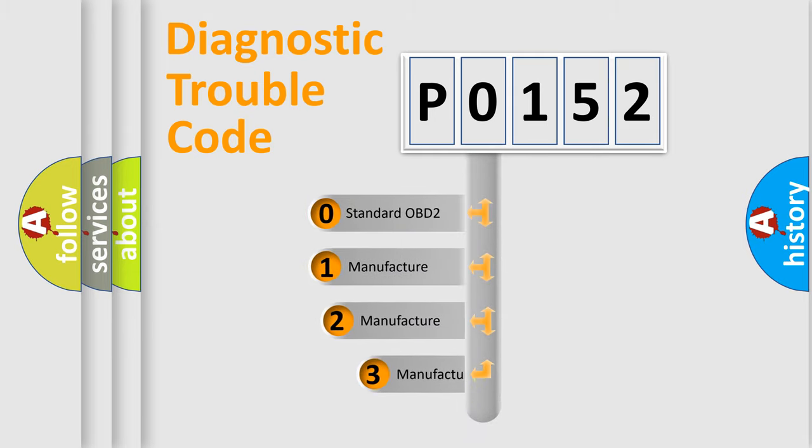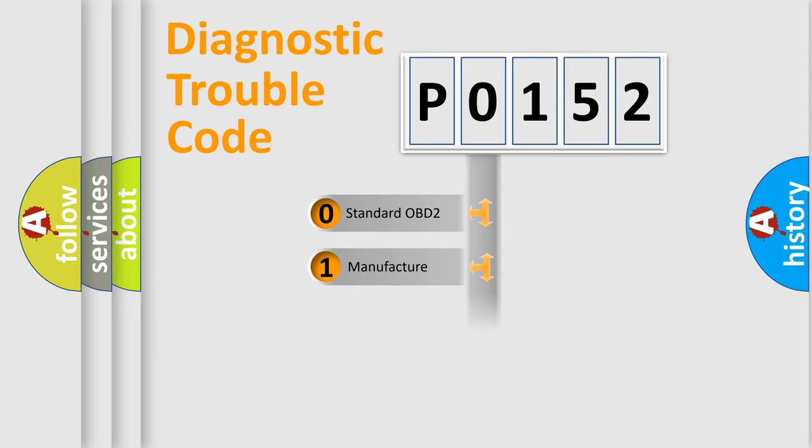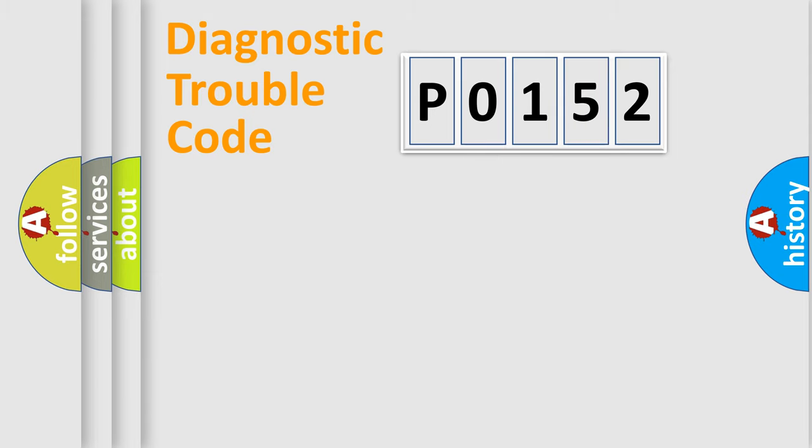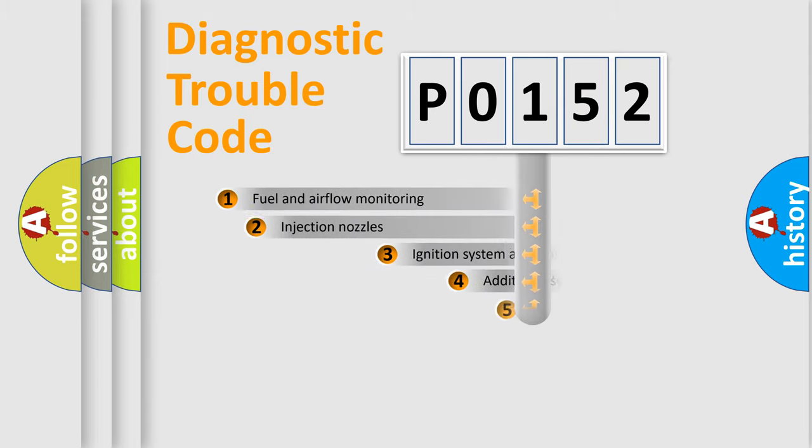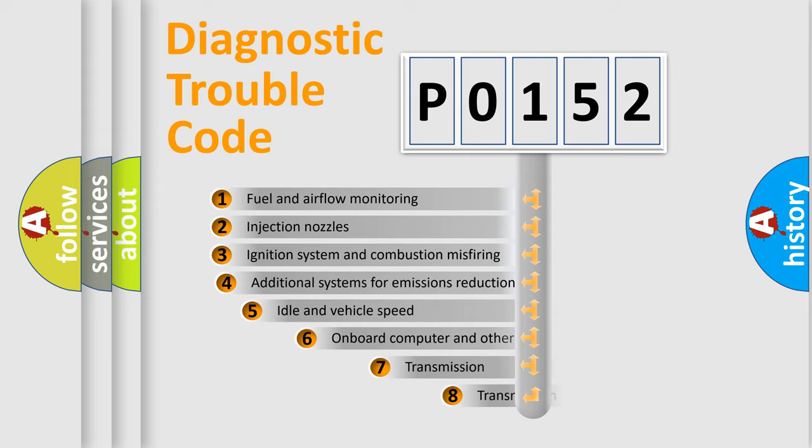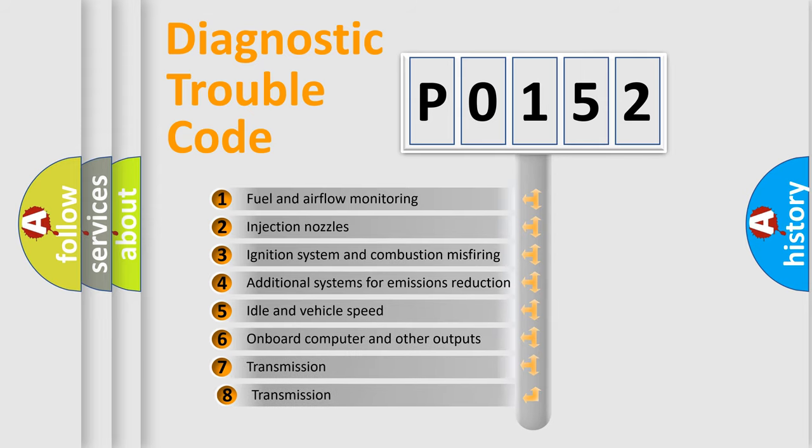If the second character is expressed as zero, it is a standardized error. In the case of numbers 1, 2, or 3, it is a more specific expression of the car-specific error. The third character specifies a subset of errors.